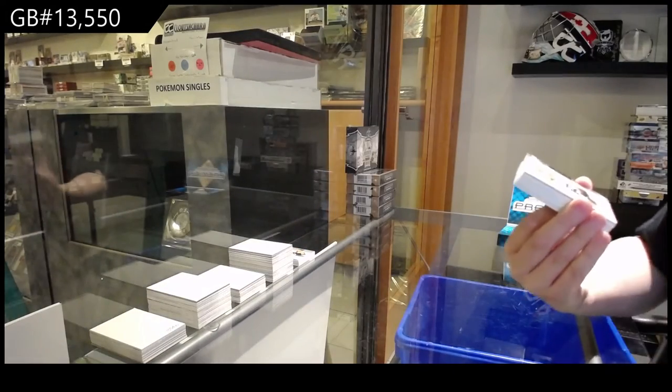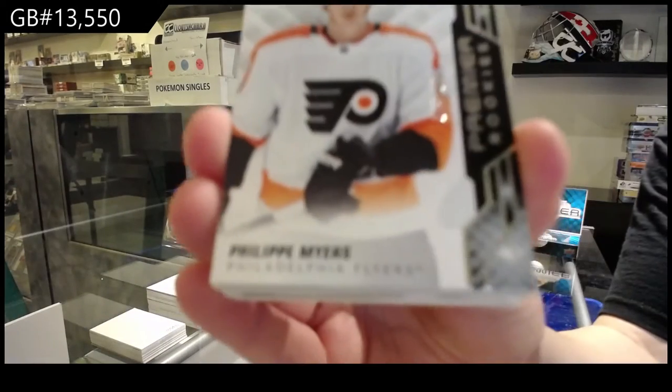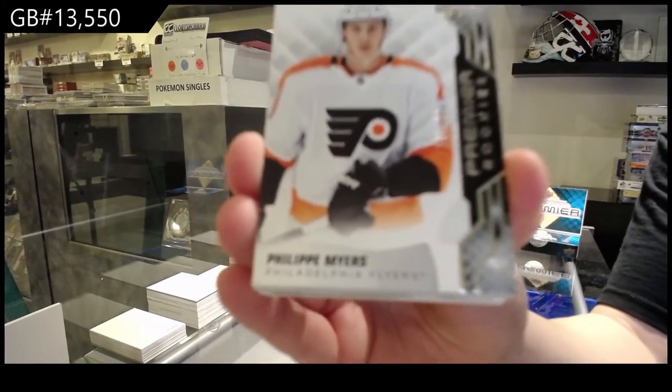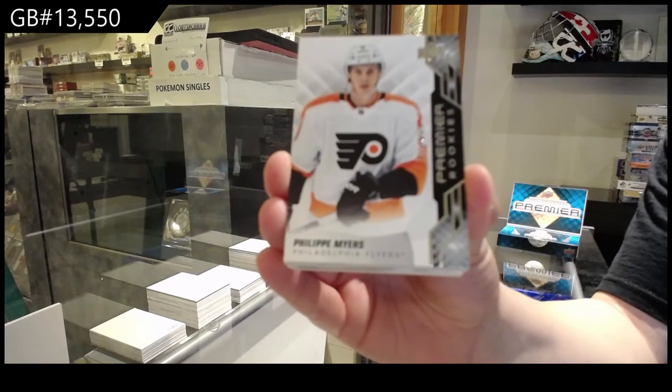Number 299 rookie for the Flyers, Philip Myers.